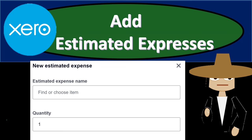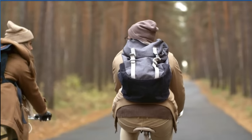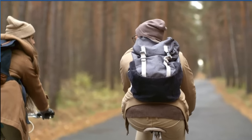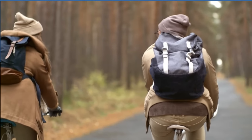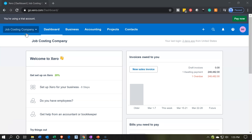In this presentation, we're going to add estimated expenses. Here we are in our job costing company dashboard. We're going to consider the estimating process now.